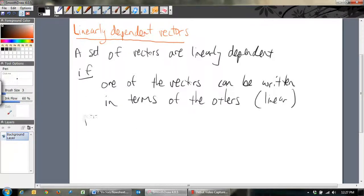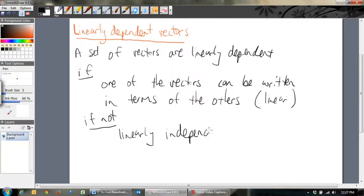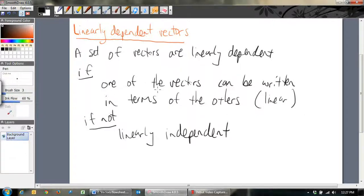If you cannot write any of the vectors in terms of any of the others, then we say that those vectors are linearly independent. Basically, if we have a set of vectors and you can write one of them in terms of the other, then that vector is kind of useless — there's no need for it. You can just use the other vectors to do the same job, and so we say that they're dependent on each other.